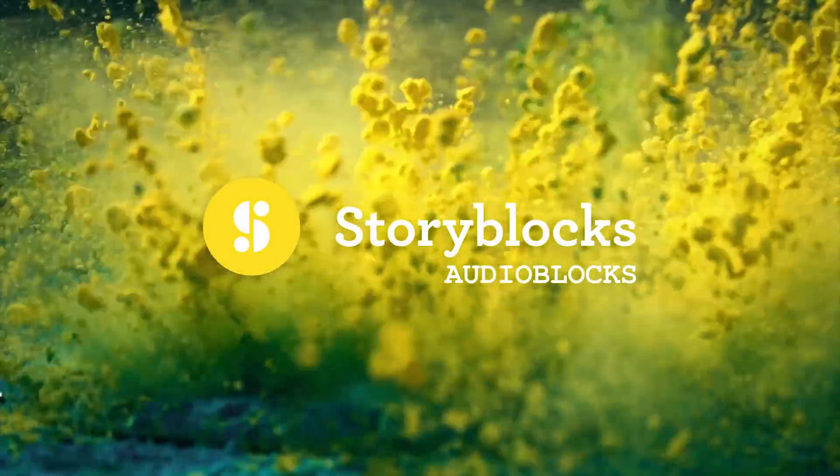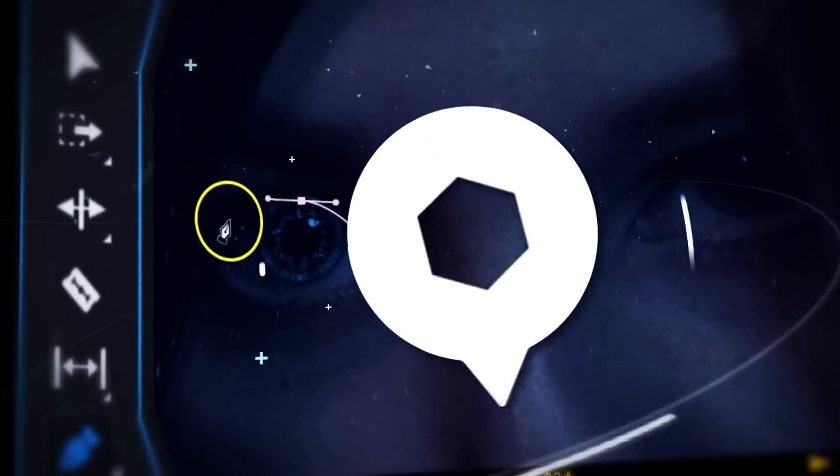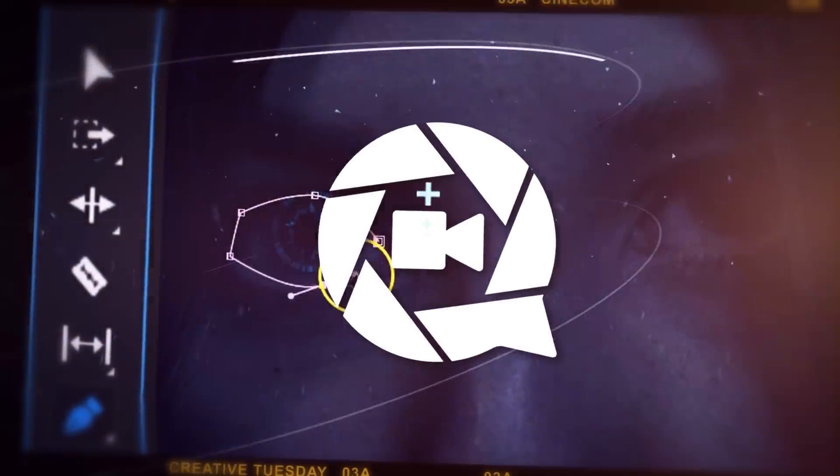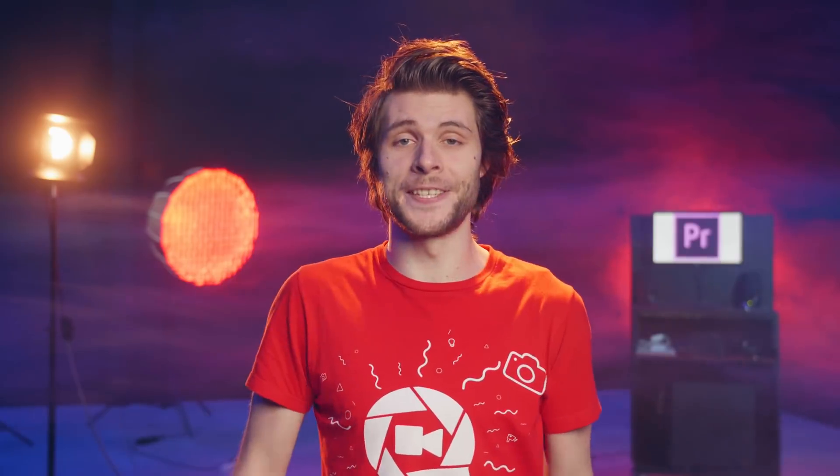This video is brought to you by AudioBlocks. Hey guys, it's Jordy here for cinecom.net and you're watching Creative Tuesday.